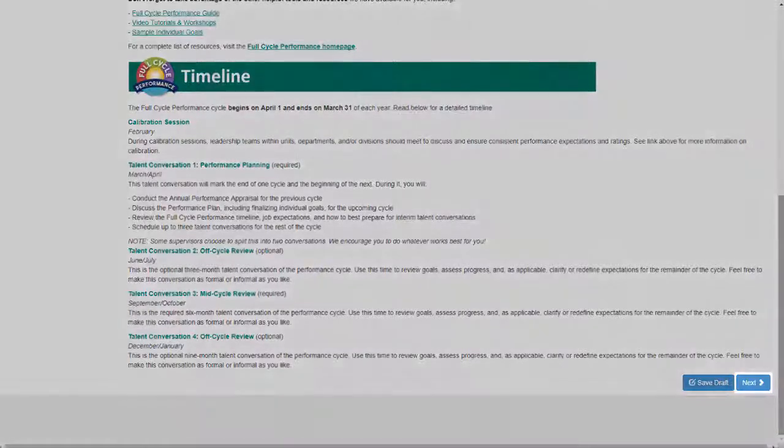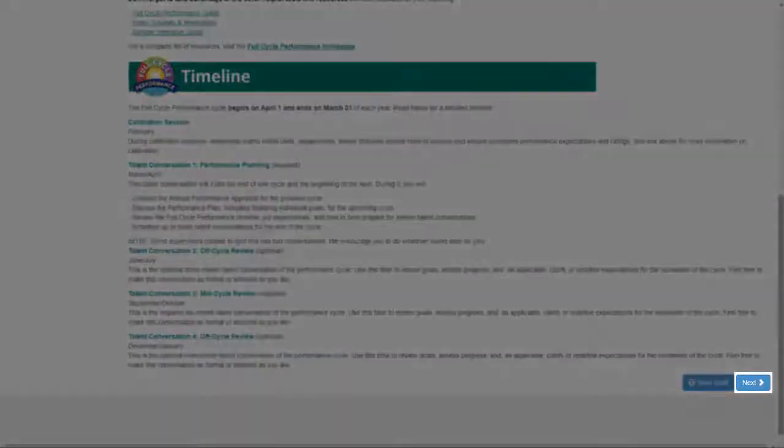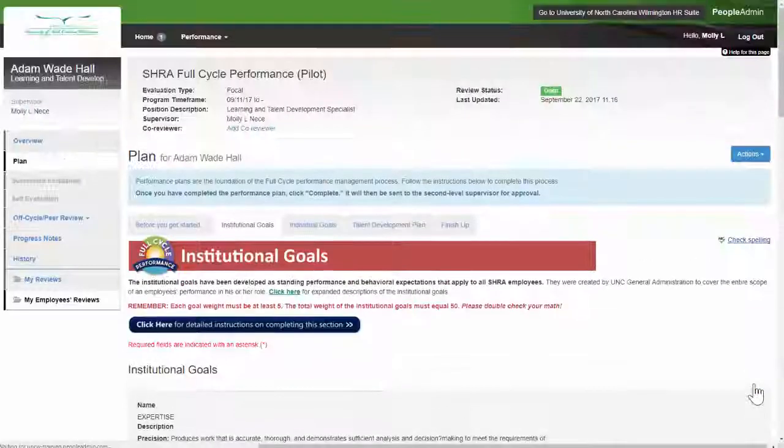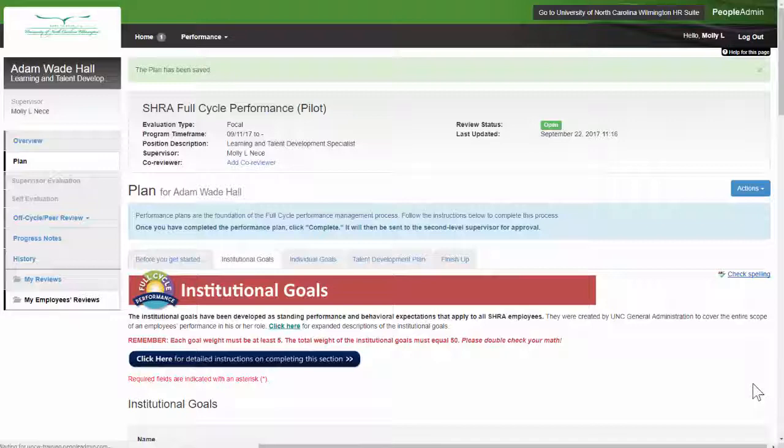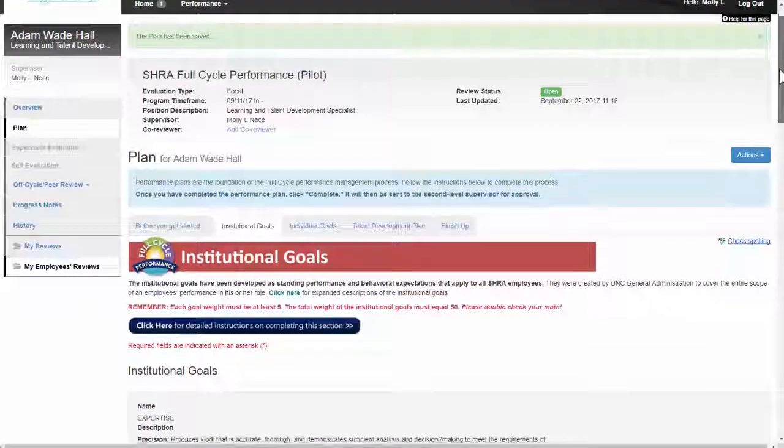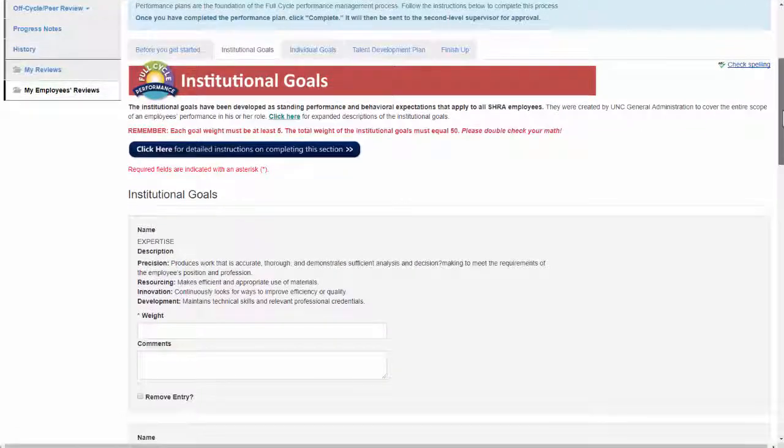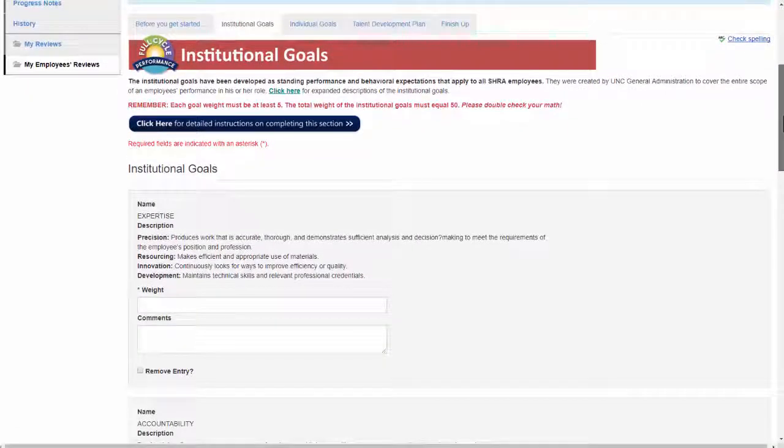To go to the next section, click Next at the bottom of the screen. This will take you to the Institutional Goal section. All you need to do in this section is enter the weight for each goal.